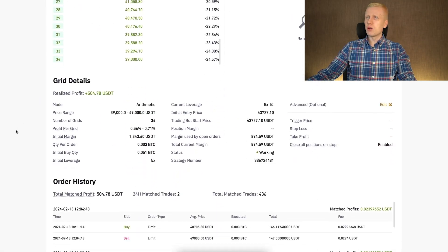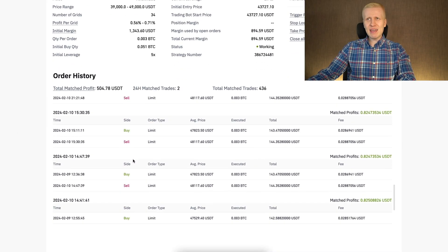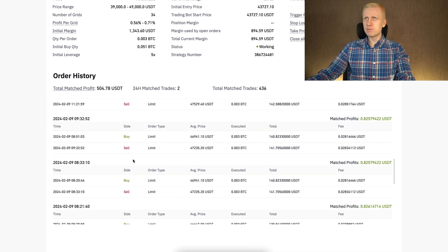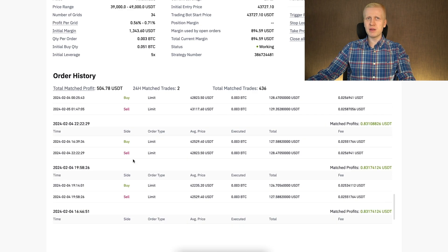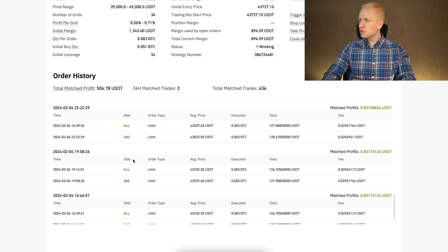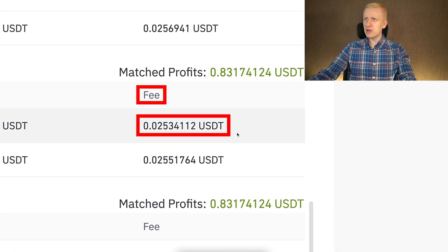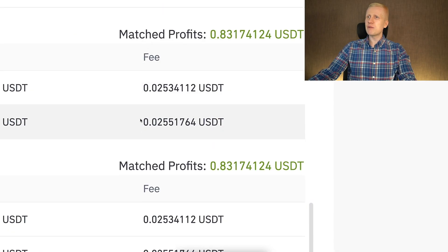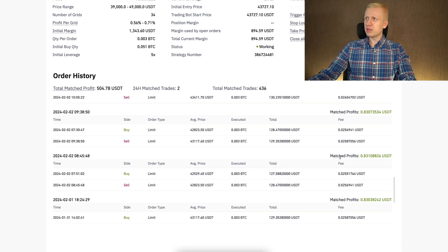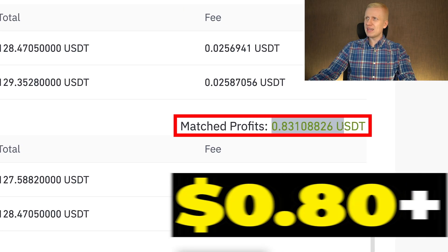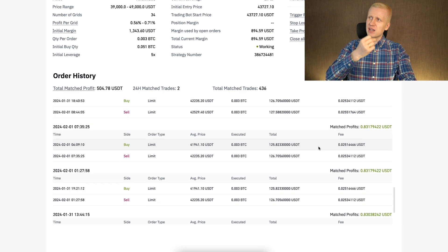Scrolling down you can see the full order history — every single order the bot made is listed, completely transparent. For every single trade you can see the fee paid — roughly two cents — while the matched profit per trade is more than 80 cents. The bot has made hundreds and hundreds of profitable trades.